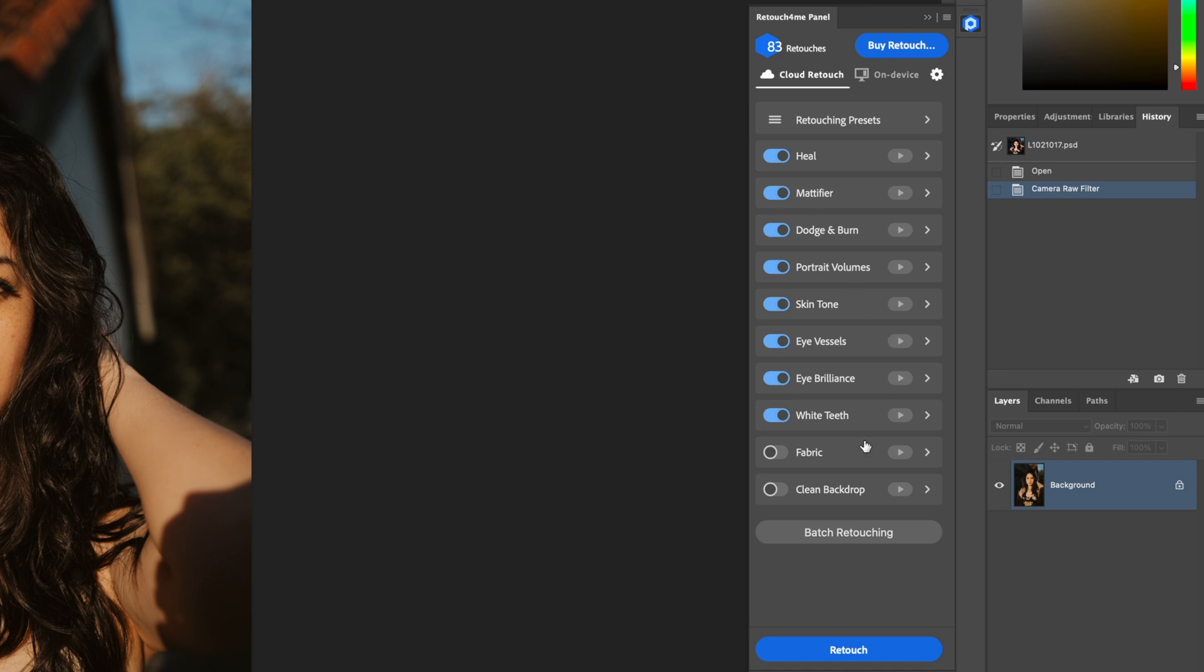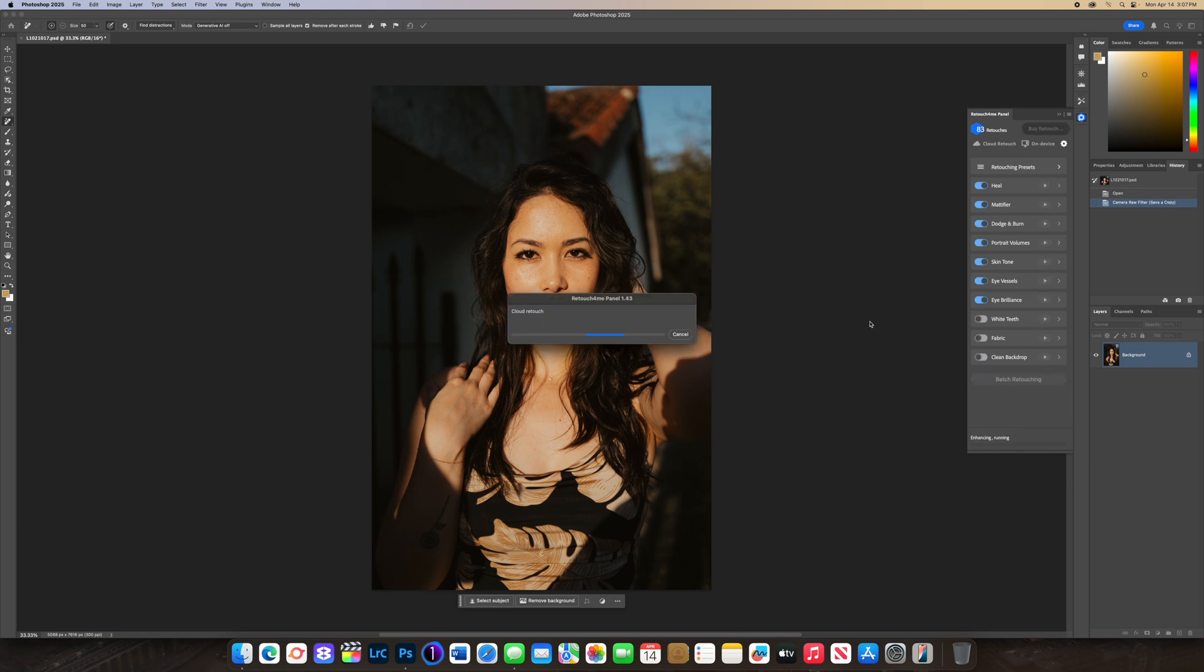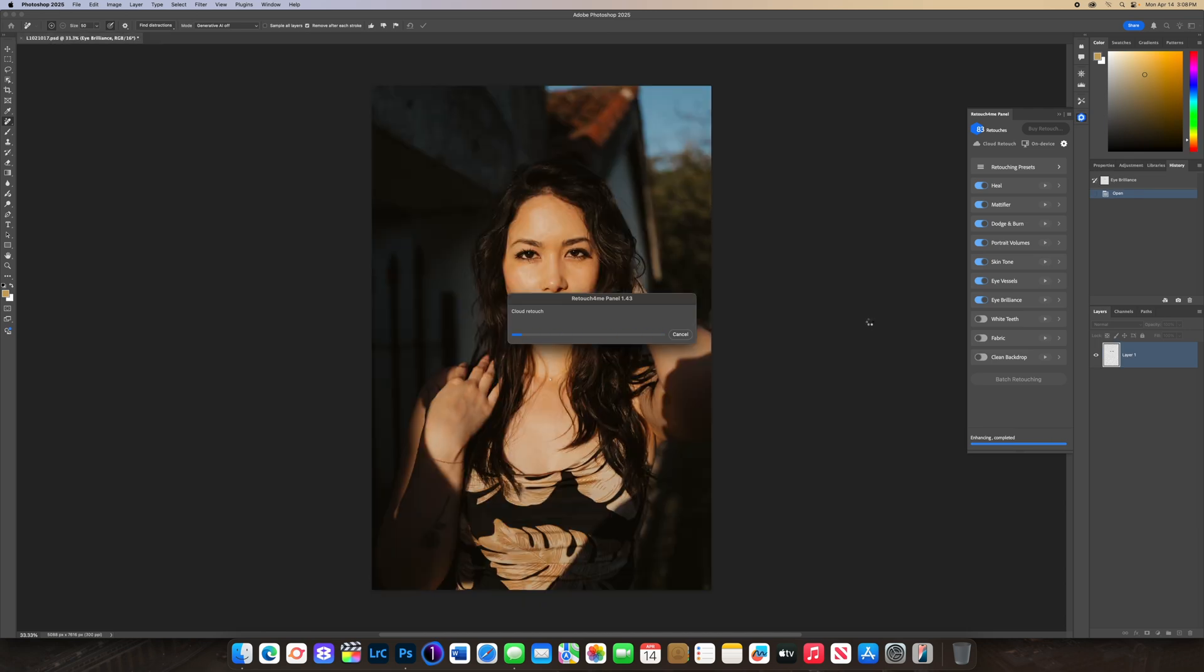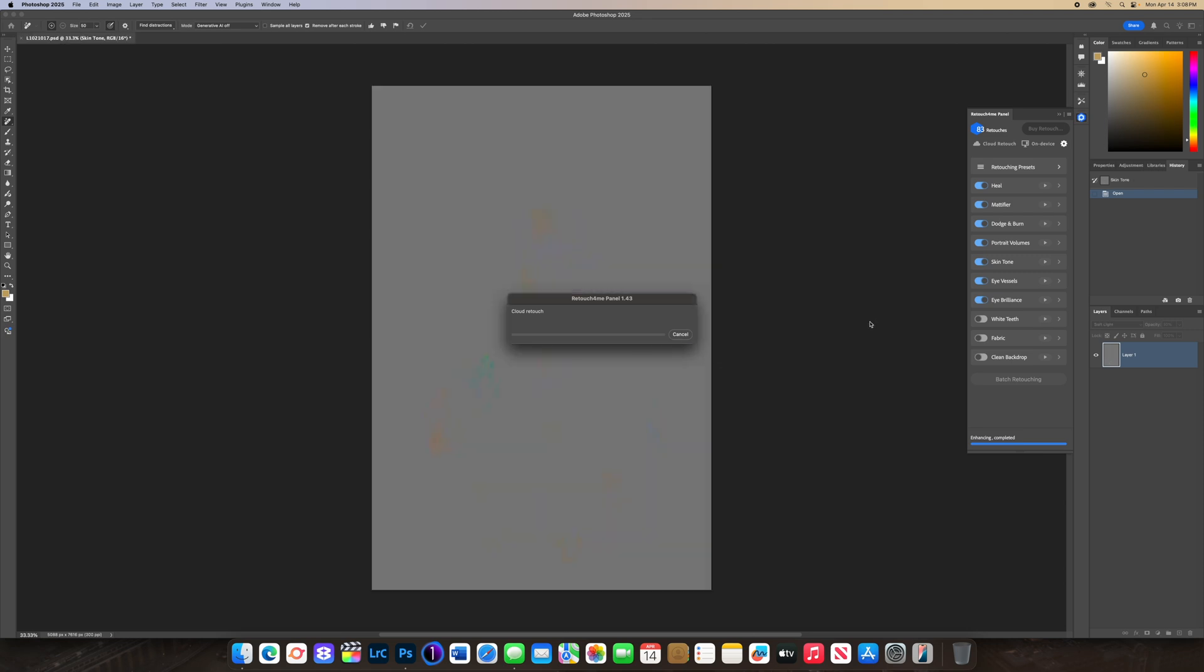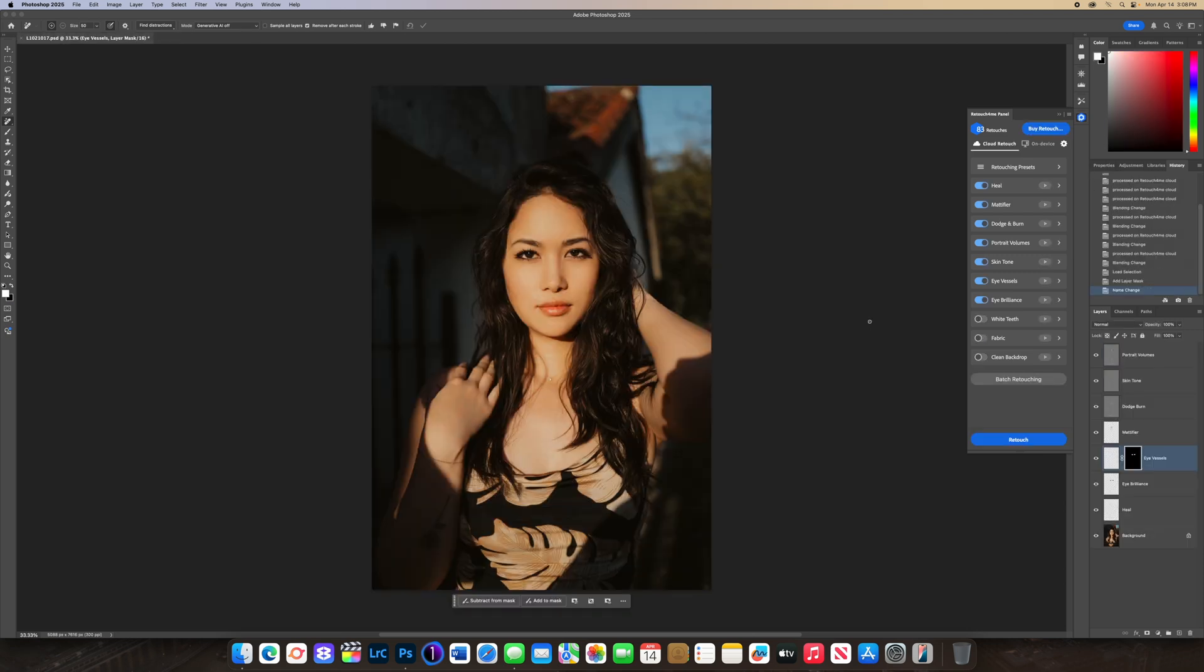Going back here, I'm just going to leave everything on even though she has no teeth showing, you can just leave it on with no problems, but you can turn it off so it can process a little bit faster. Let's just click retouch. I have the time at 3:07, let's see how long this takes. It's completed, about a minute and a half almost two minutes, not bad.